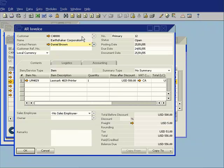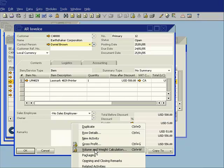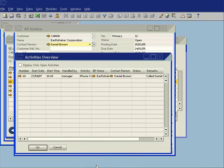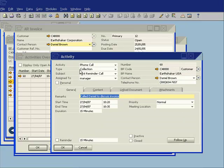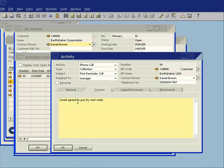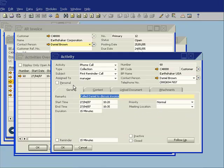So now, when I'm looking at this accounts receivable invoice, when I right-click on that, I can see all the related activities. And you can see there's an activity that I performed. In this case, it was a collection follow-up call, or it was a collection call. This is my first call. There's my content. Daniel agreed to pay by next week.